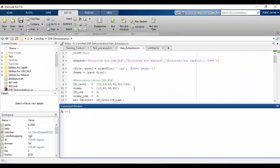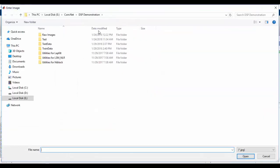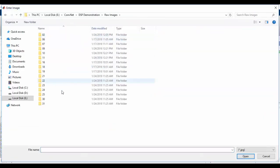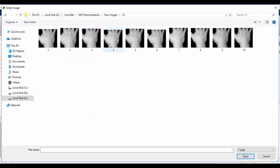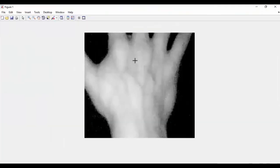Now I am demonstrating our project. First, I am going to run the code for image processing. After running this code, we will get a processed image of the vein pattern from the input image. A raw image of a random subject is chosen for demonstration. The region of interest is then cropped out from the input image.